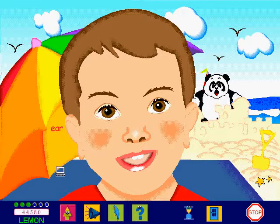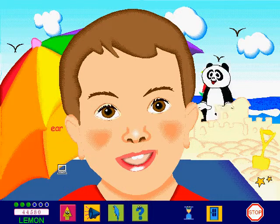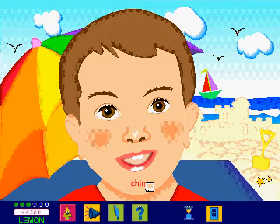Last one out of the sea buys the ice cream. Find the chin and click on it. Brilliant.